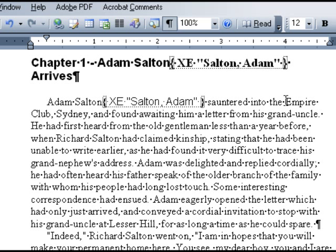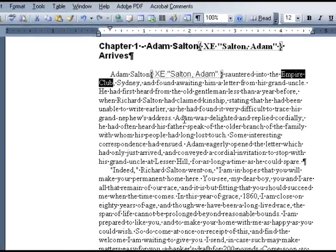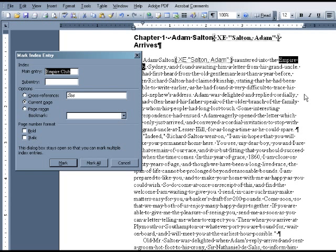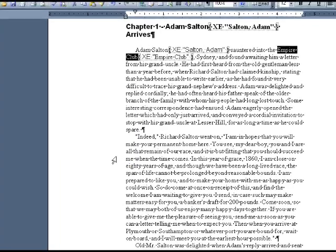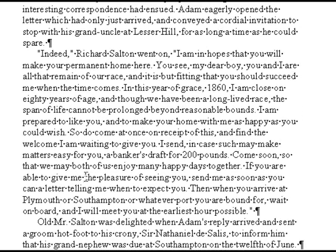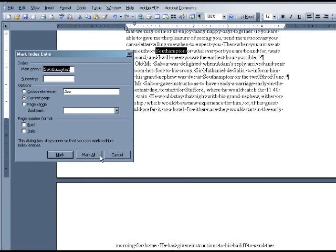I'm going to keep working in Show Formatting Mode so we can see the entries get tagged as we go. Let's do a few more entries and then we'll create the final index. For the second entry, I'm going to select Empire Club and then enter Alt-Shift-X. When the dialog box pops up, I'm just going to click Mark All and close. Now every instance of the term Empire Club will be indexed. I'm going to select Southampton and enter Alt-Shift-X, then click Mark All and close.